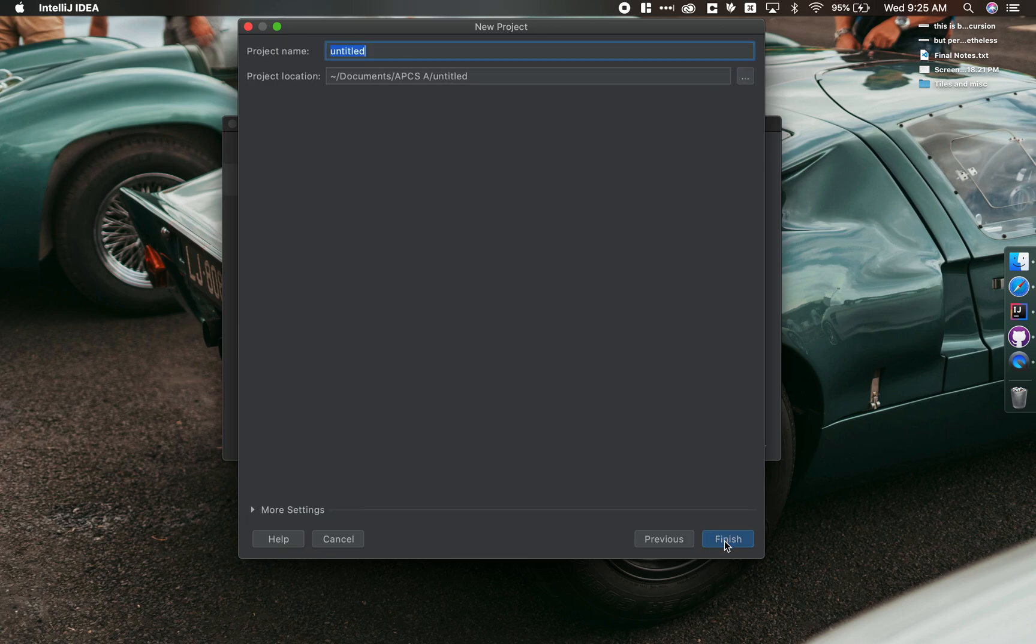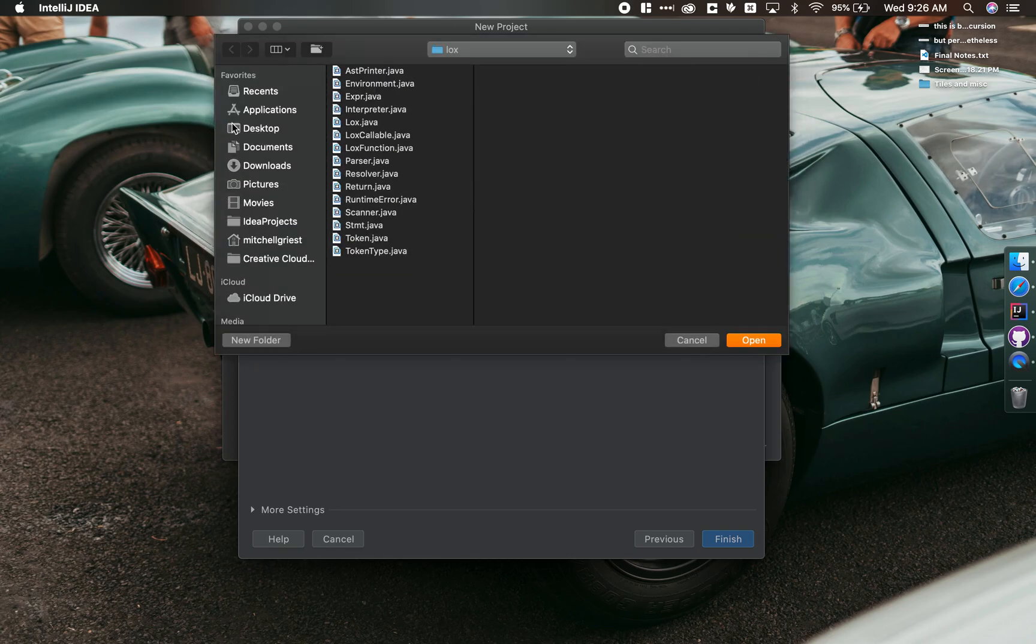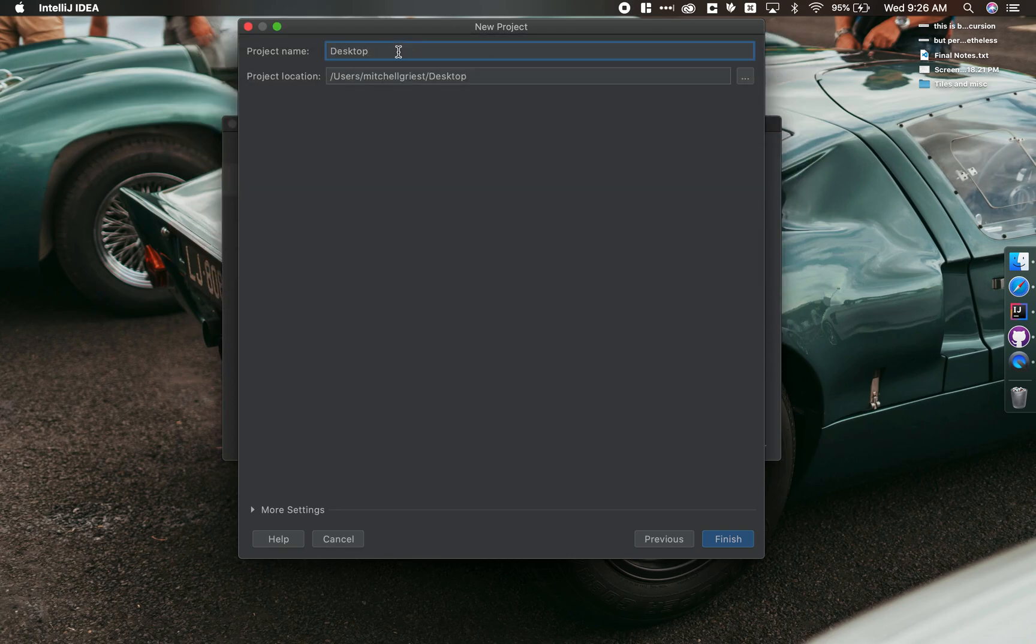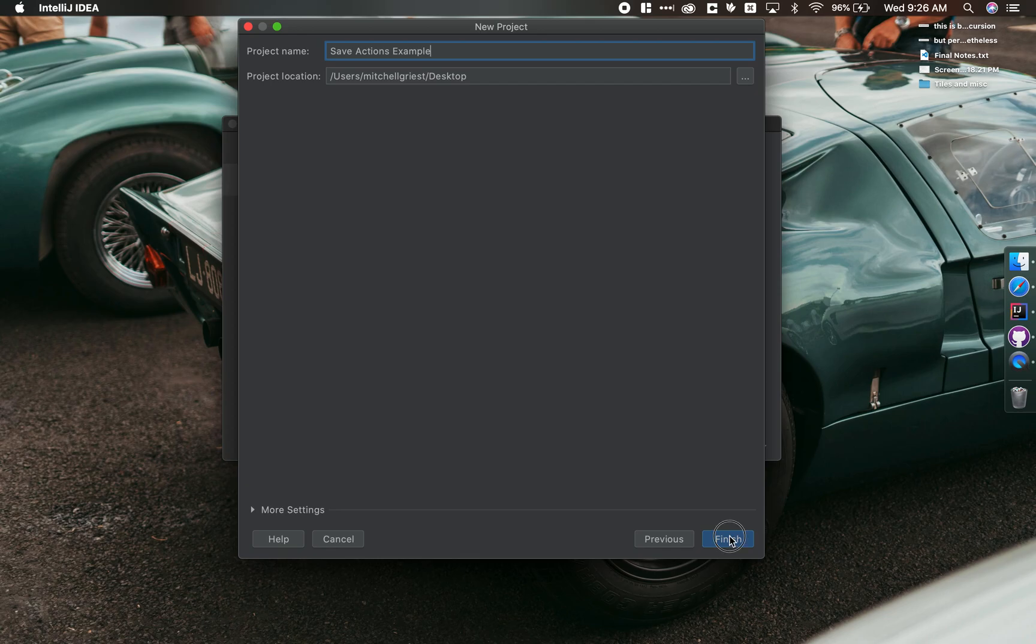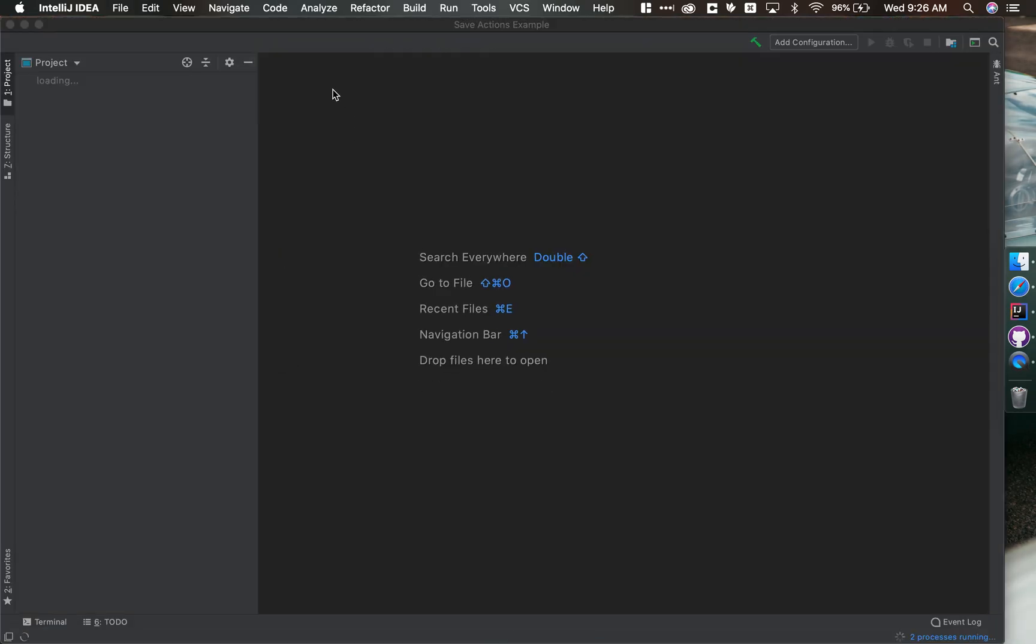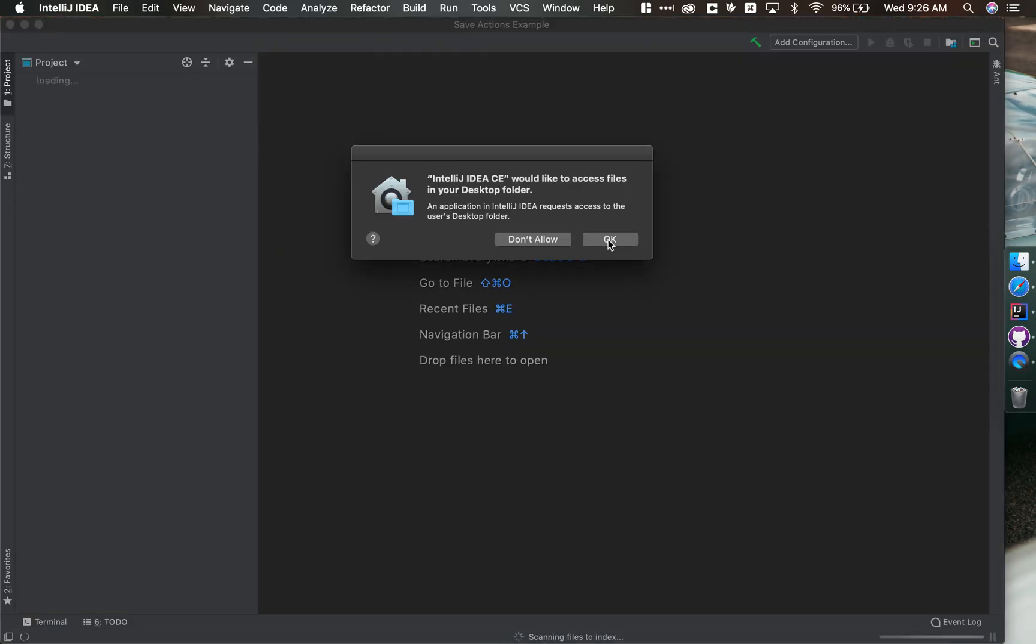So we'll put this right on my desktop. And we'll just call it Save Actions Example. And so I've created a new project in IDEA.